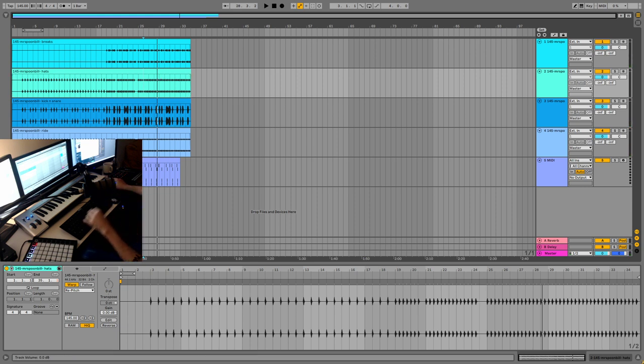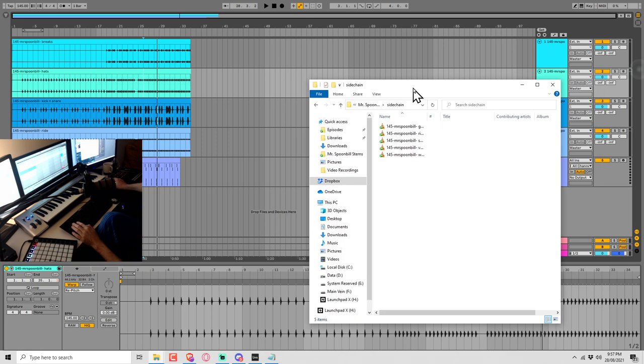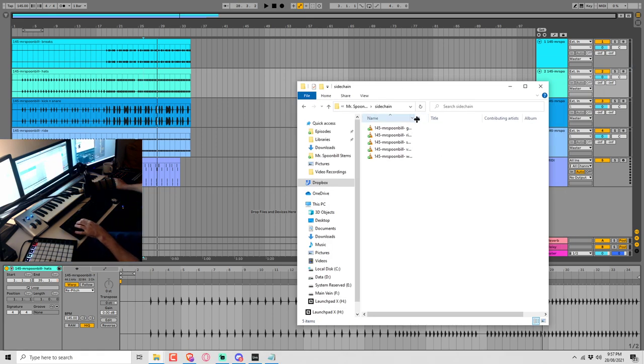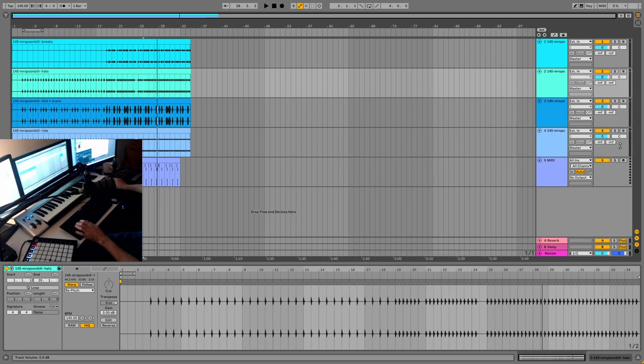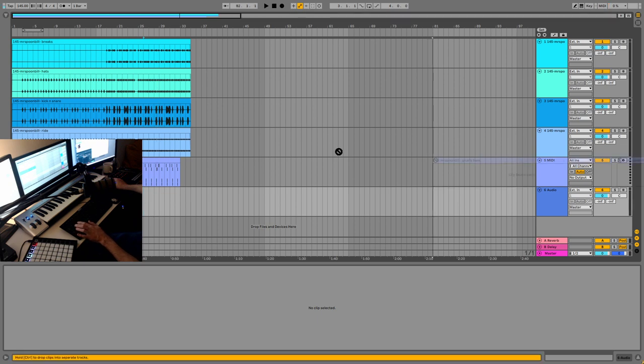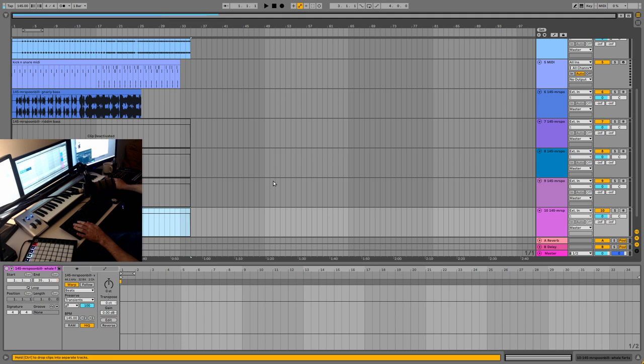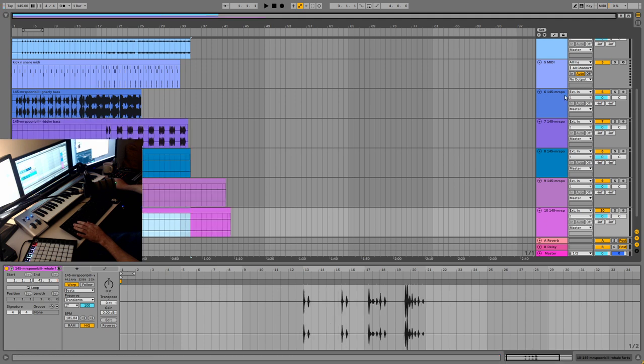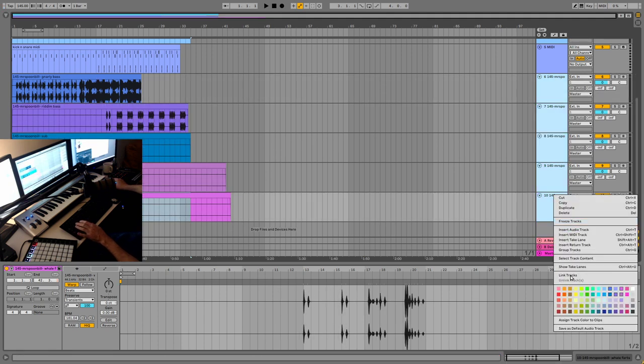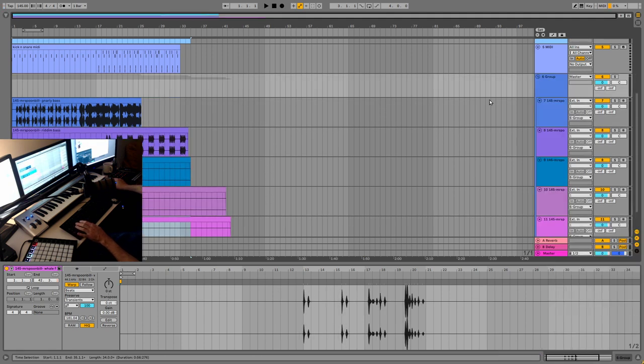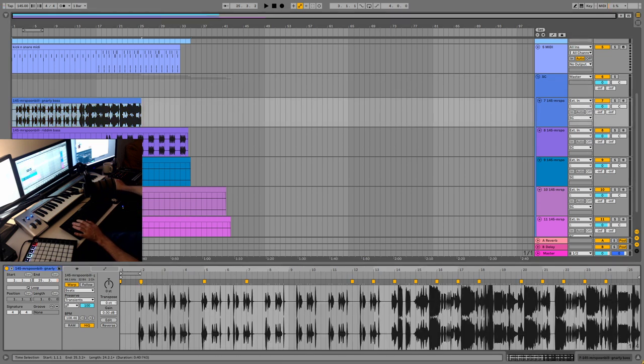Oh and we have the sidechain folder. Okay so this has a bunch of other clips in it. Gnarly bass, rhythm bass, subvox, whale farts. Okay so this needs to go into another track. Like so. And well let's just group them straight away. We'll do what the readme says. Subtune. And these will have to be 145 as well.